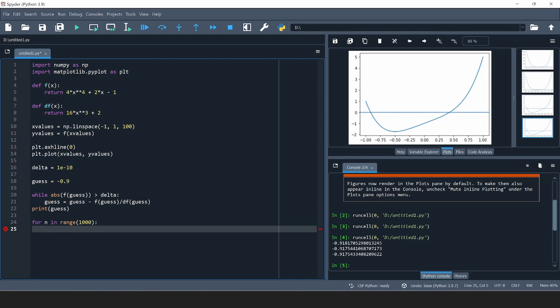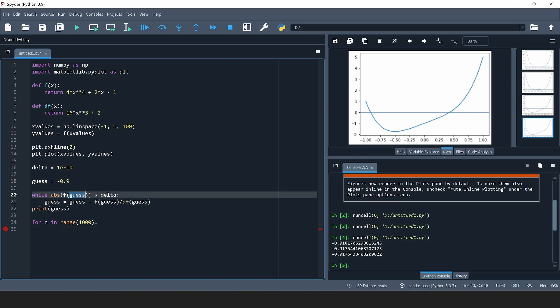In the previous version we said: if the absolute value of the function evaluated at our current best guess is smaller than delta, we assume we're close to a root. But there's a different way: we could instead say if two subsequent guesses are closer together than delta, then we assume the algorithm has converged. I'm going to show you how to implement this condition.